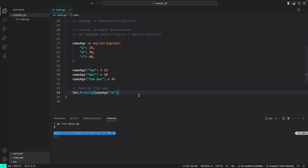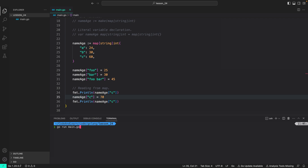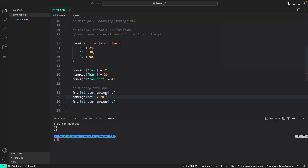Another point to remember is that maps can only have unique keys. So if we already assigned value 60 to key C, and then we do nameAge["c"] = 70, since maps can only have a unique key, it will override the existing value and store 70 for C. Let's run our program — as you can see, before we overwrote it the value was 60, but after we overwrote it the value is 70. To recap, you can only have unique keys in a map.